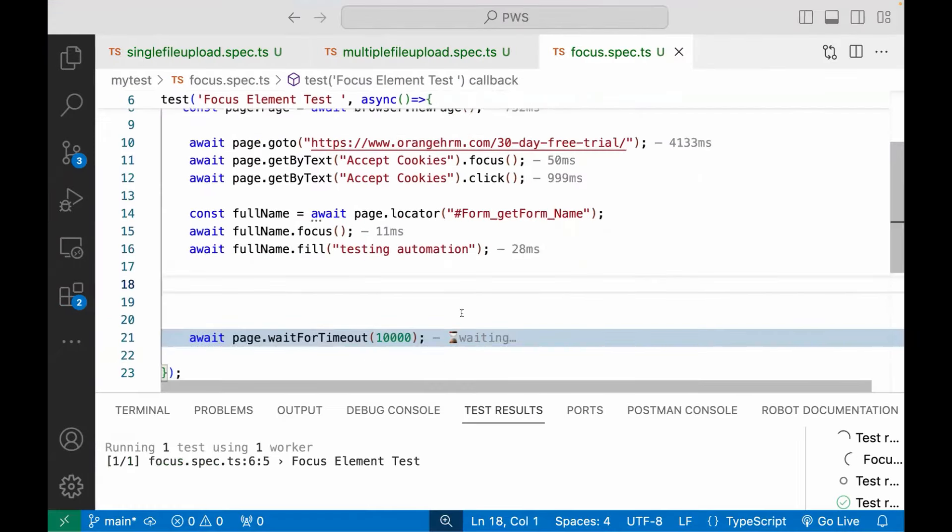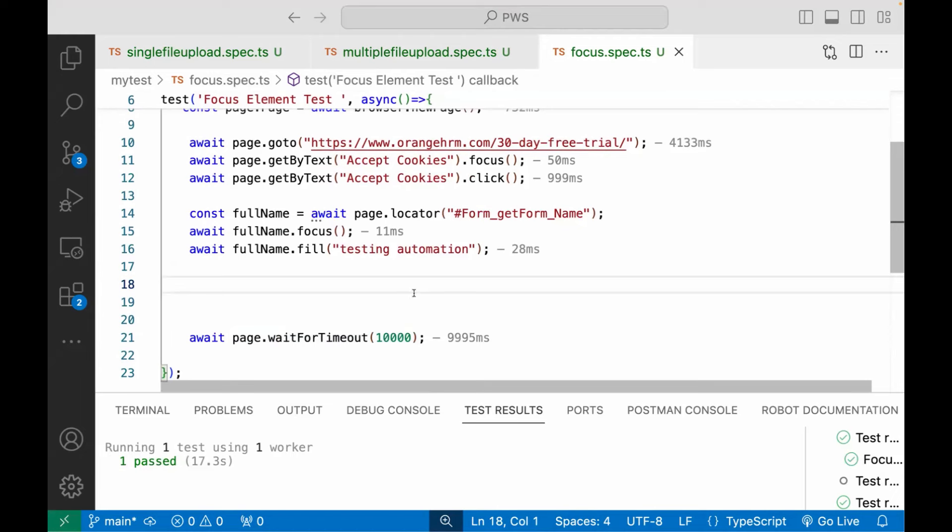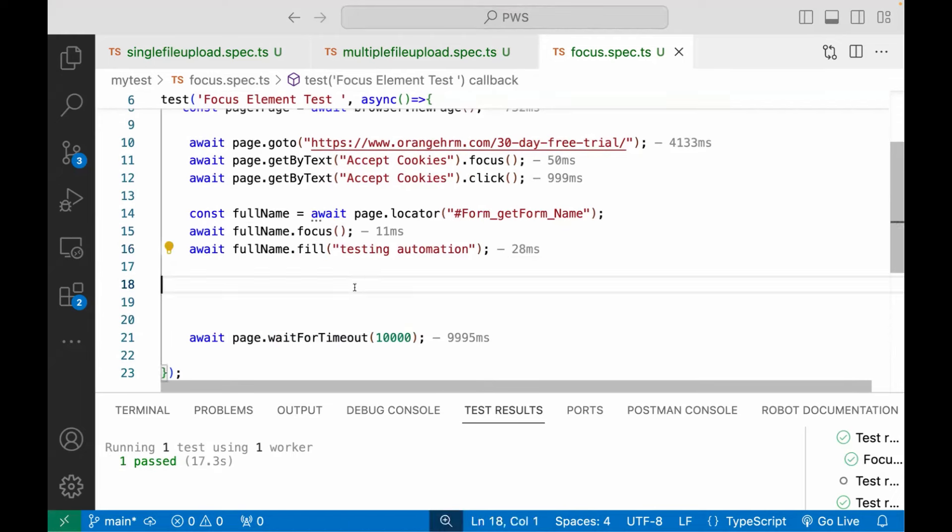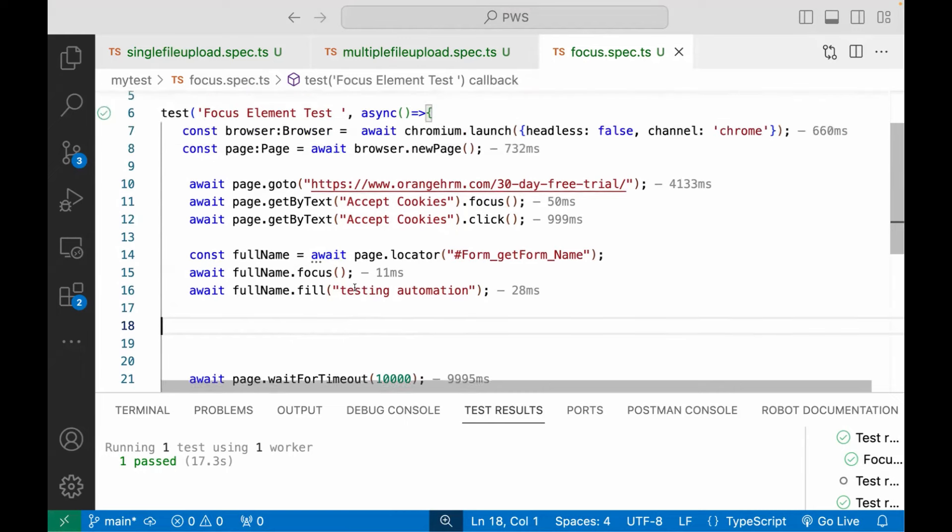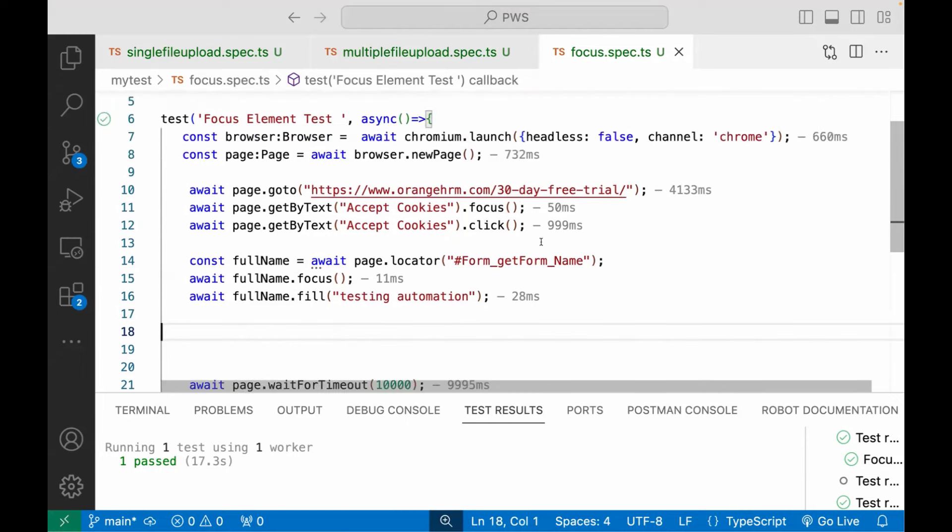So simple focus on a specific element and then interact either it is with the fill or click or whatever you want to capture or whatever the action that you want to perform on that element, you can do it. Simple, such a simple use case, use it whenever it's required. Yeah, that's all for this video. Thank you so much.